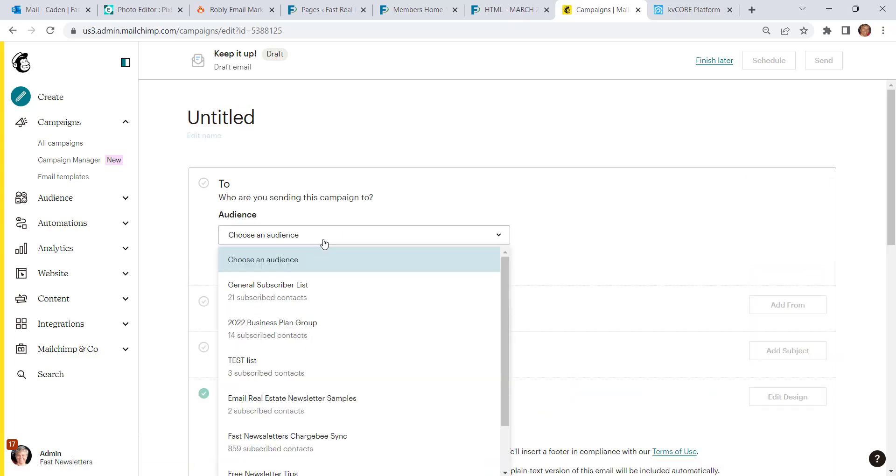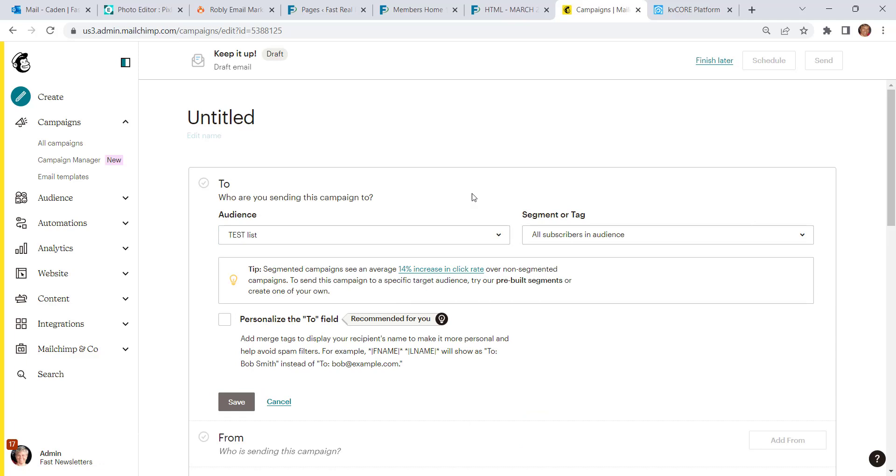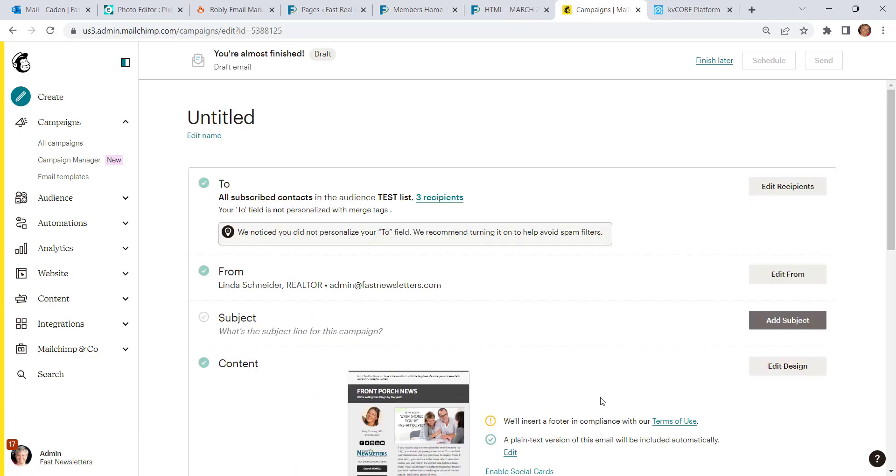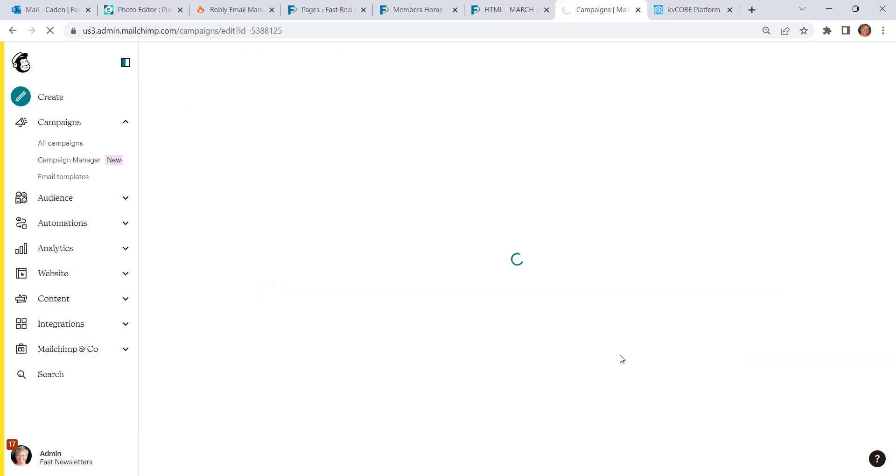You want to make sure that you add the right list. Even though you might only have one person in this list now because you're not using the list, you need to load it because it puts your settings into the back end for your newsletter. Coming down to the content area now, click on Edit Design.